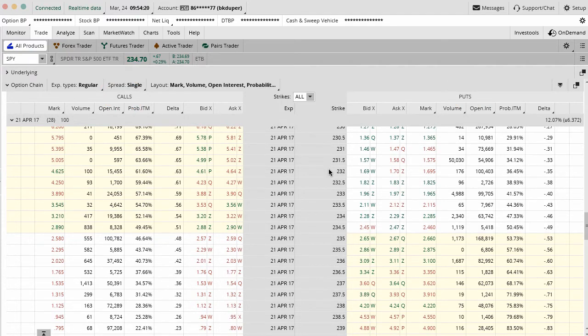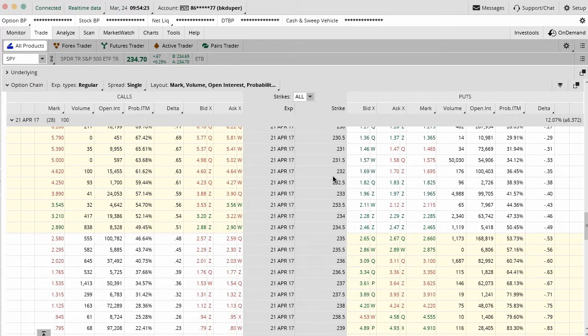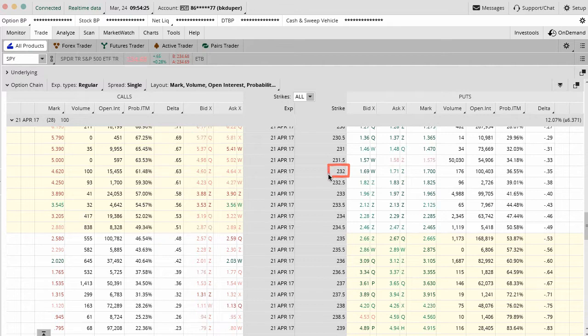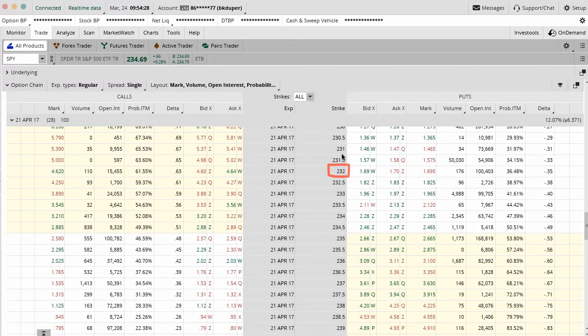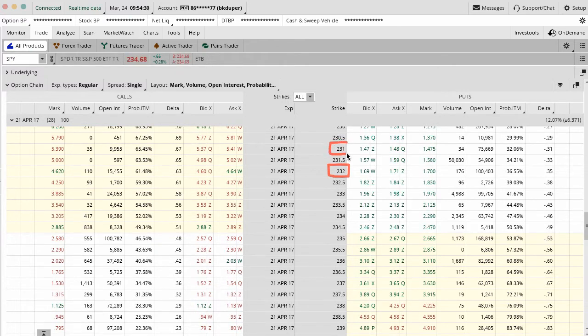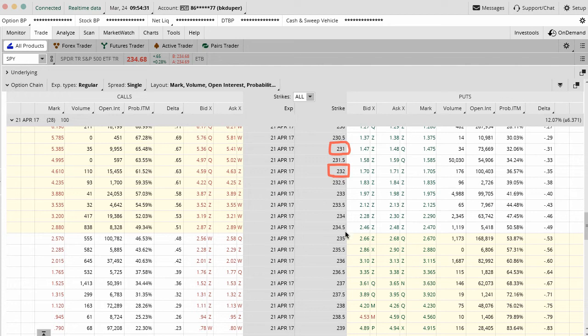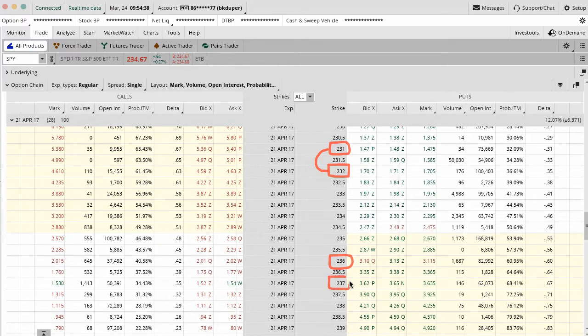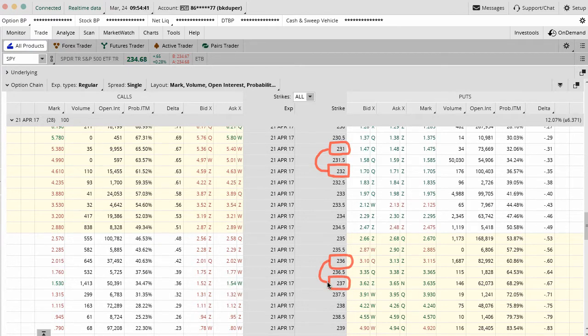Here's maybe just the setup that we could have. Again, not that we would necessarily do this, I'm just trying to show you the logistics. You would maybe sell the 232 puts and buy the 231 puts. That would be on the put side. On the call side, you could sell the 236 calls and buy the 237 calls. That would be your call spread on this side.